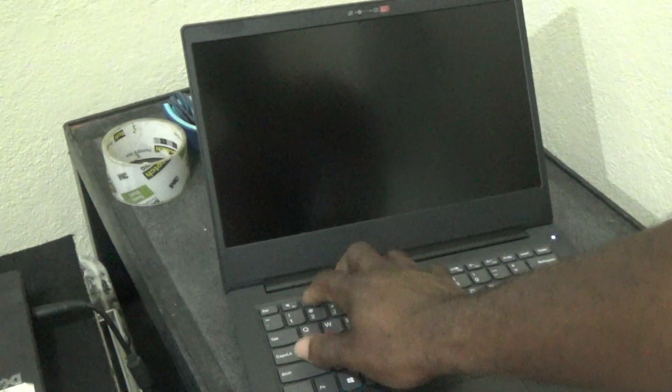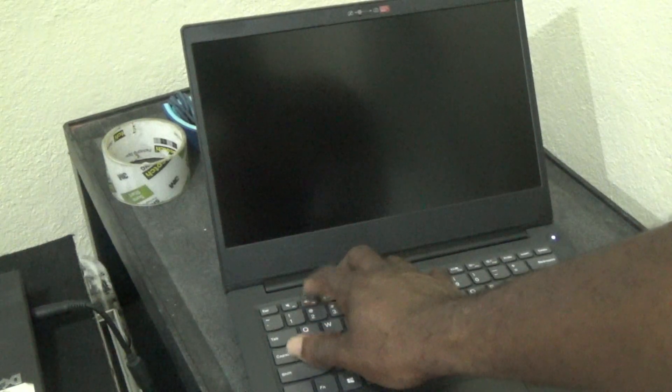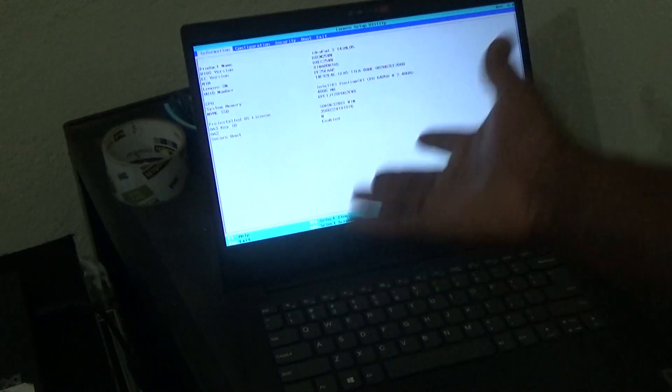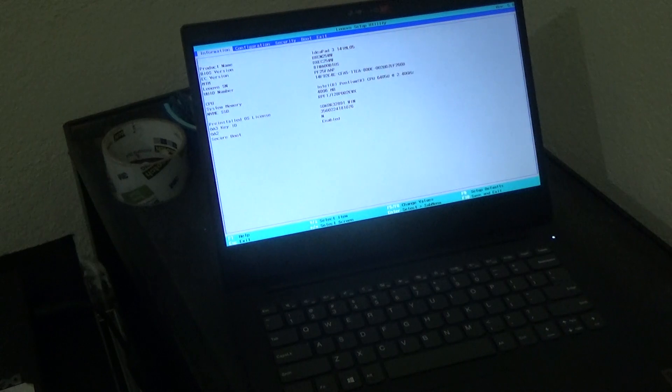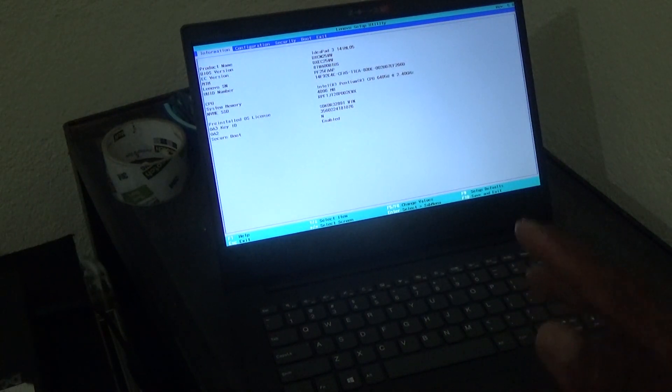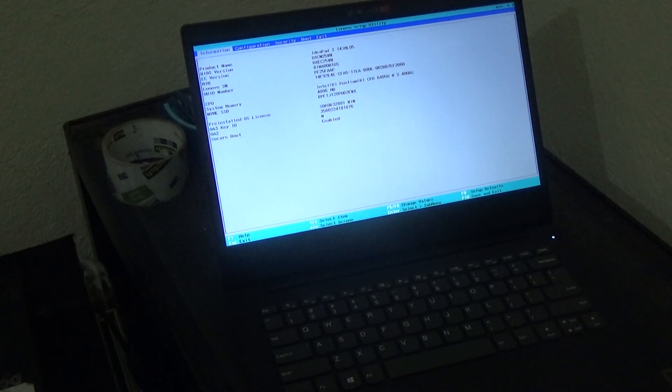So just simply power it up, and once you press the power key, continuously press down on the F2 key. That's it, you actually enter the BIOS.